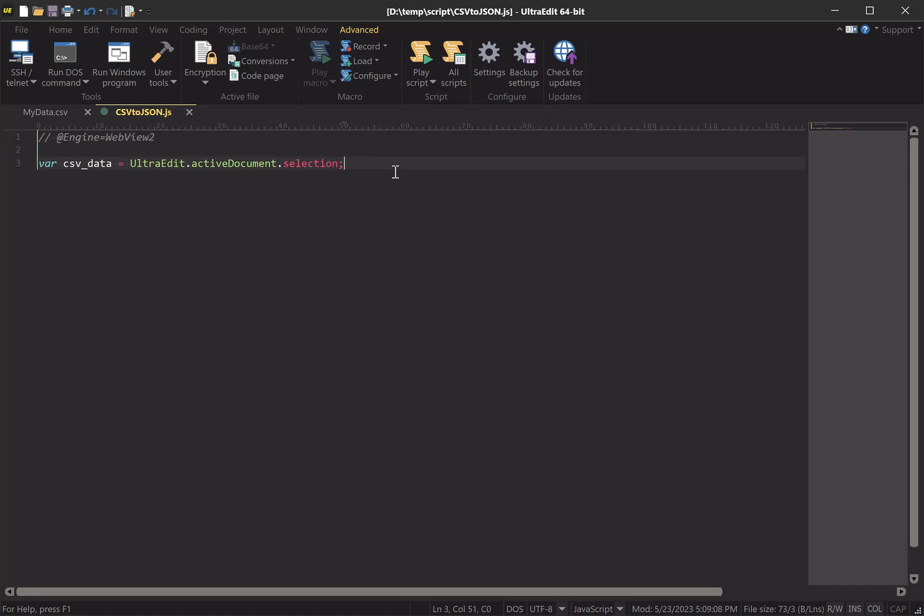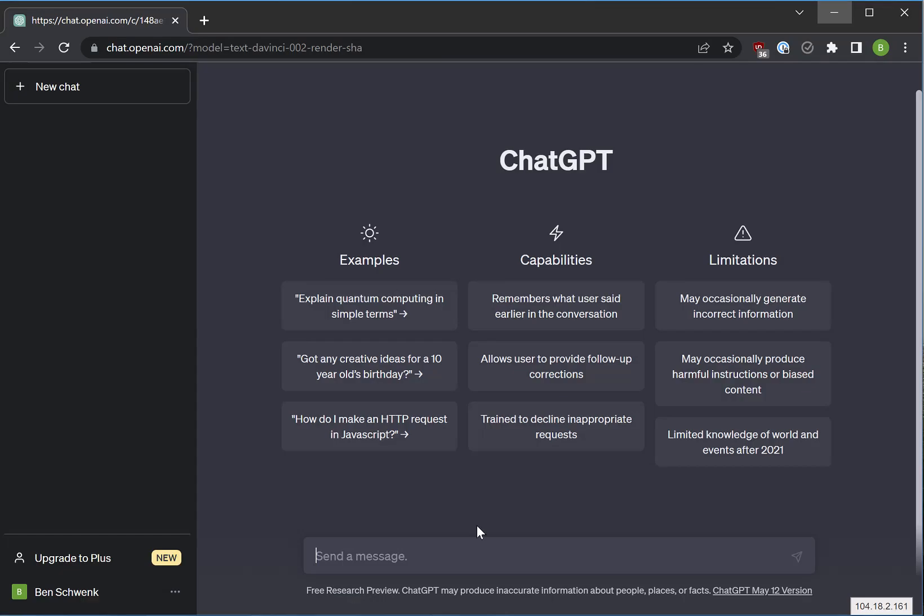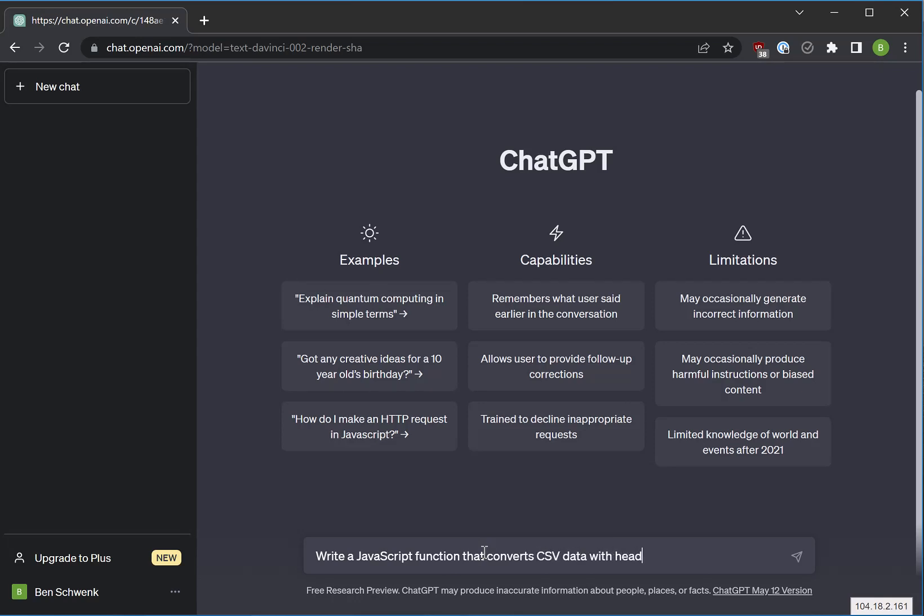Let's see maybe what ChatGPT can offer us in terms of a function. So let's go to ChatGPT here and instruct it to write a JavaScript function that converts CSV data with headers to JSON format.